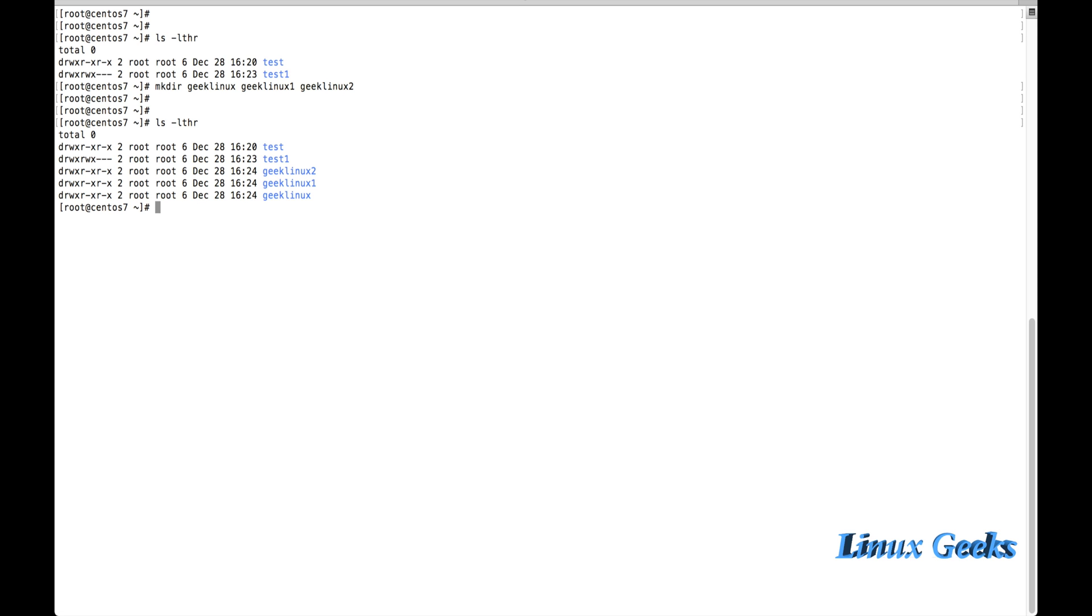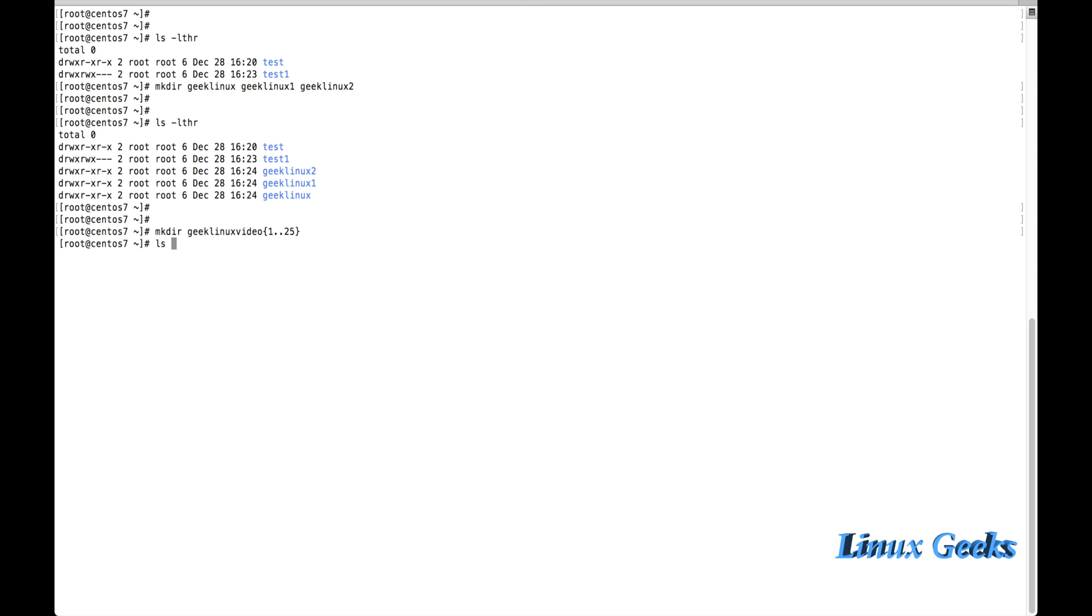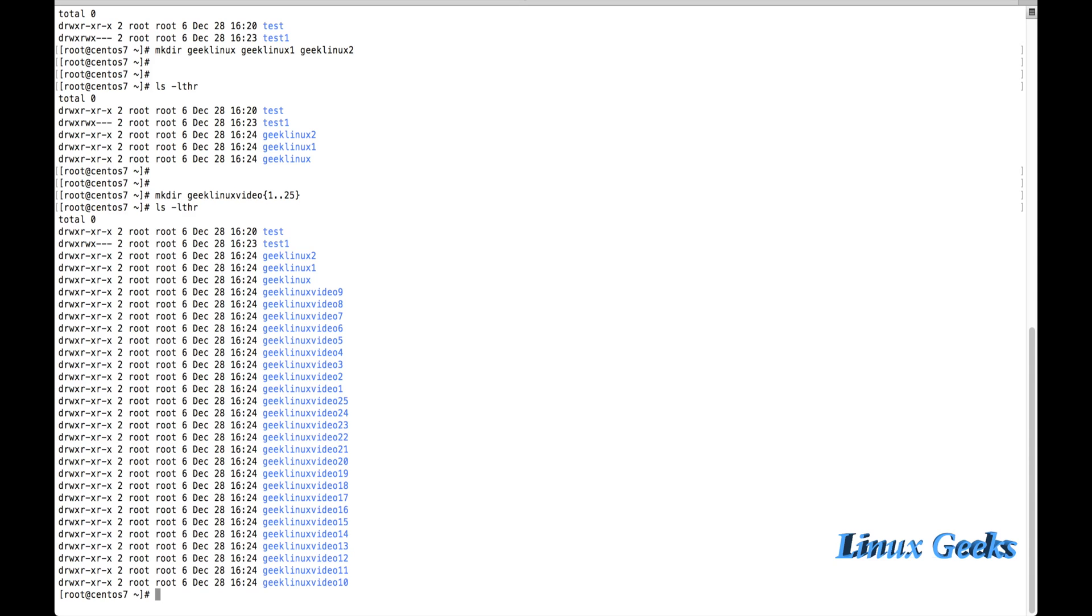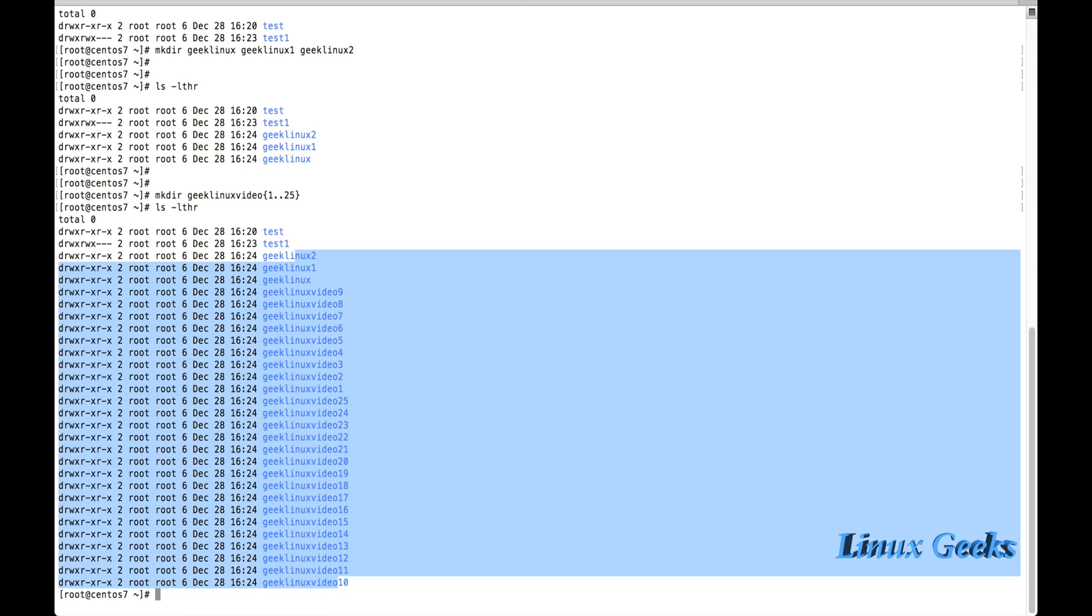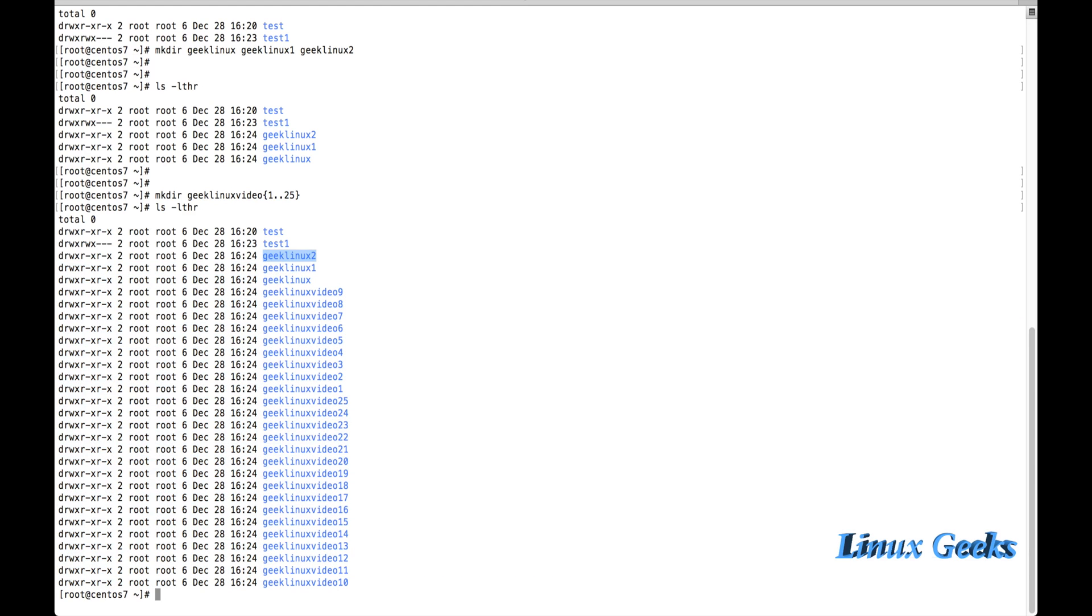If you want to create like 25 or 30 or 50 or 100 or 1000, how can I achieve that? For that, we use mkdir Geek Linux video - this is the directory name. Just put one curly bracket, open bracket, and 1 dot dot 25 - number of directories to be created. Alright. We have seen in a single shot, I have created Geek Linux video 1 to 25. I have used this command: mkdir geek linux video open curly bracket 1 dot dot 25 close curly bracket. This will create the 25 directories.